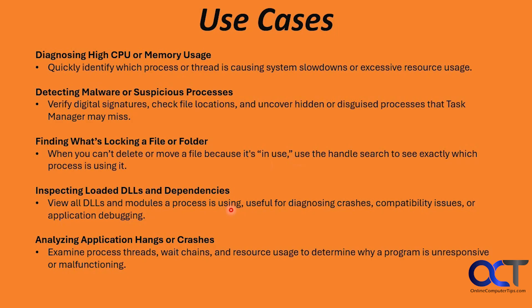Inspecting loaded DLLs and their dependencies: you could view all DLLs and modules a process is using, which is useful for diagnosing crashes, compatibility issues, or application debugging.